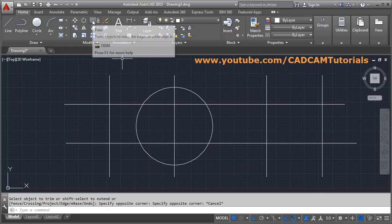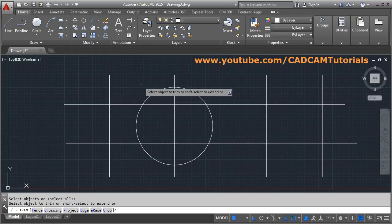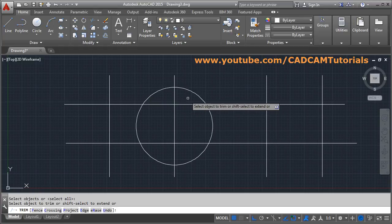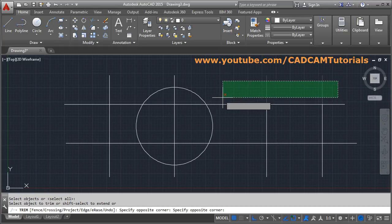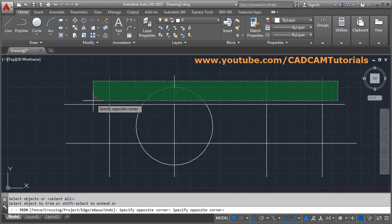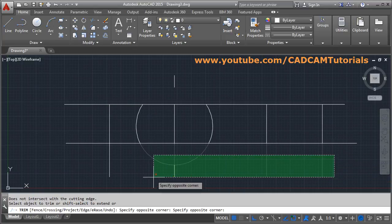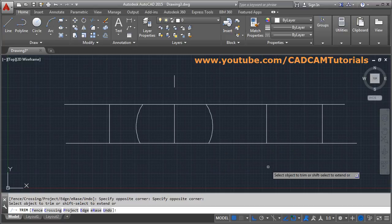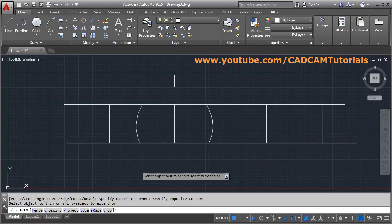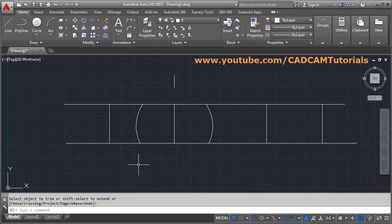You can also use the crossing window method. Enter TRIM, then click at an empty space and drag your mouse to create a crossing window. The objects which are crossed by the window will be removed. In this way you can use the crossing window to trim.